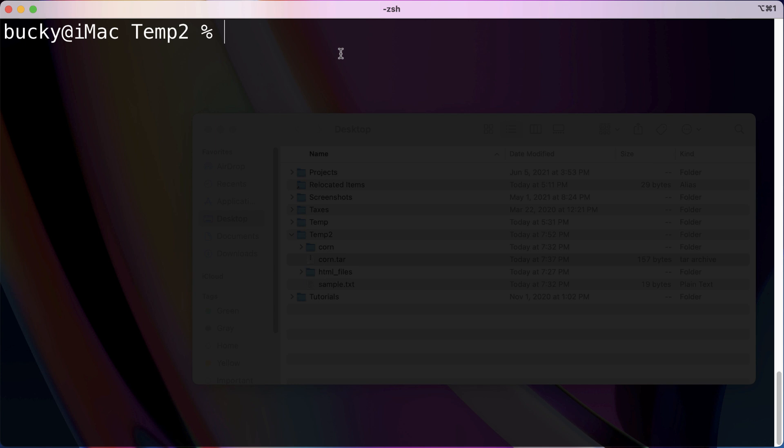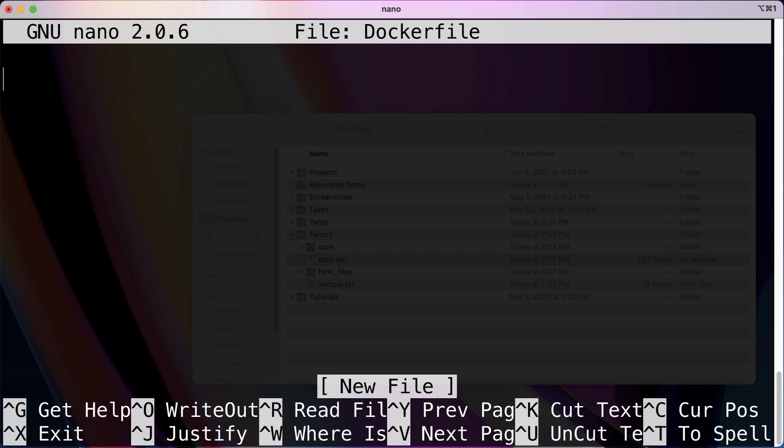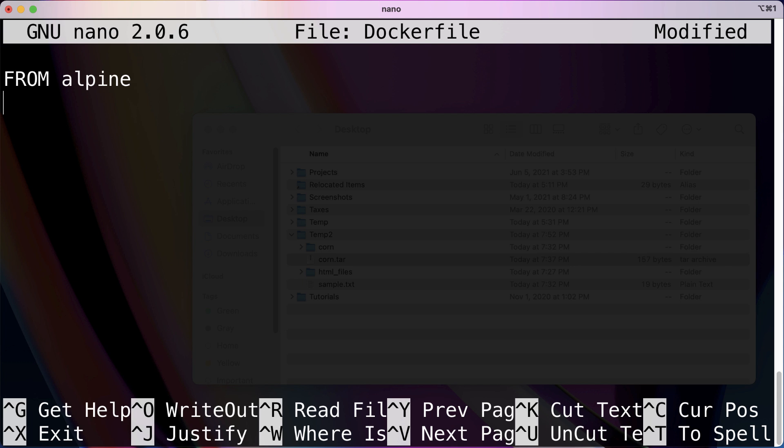Alright, let's go ahead and get started. Since what we're trying to do is create an image from a Dockerfile, first thing we need is an actual Dockerfile. So I'm going to go nano and create a Dockerfile. The very first thing we're going to need is a base image and we'll just go with Alpine since it's the most lightweight.